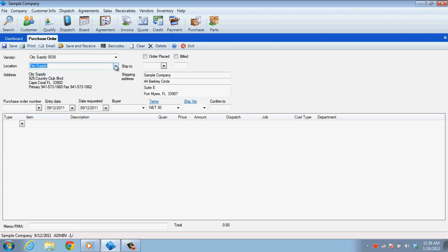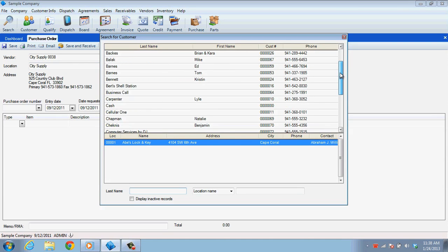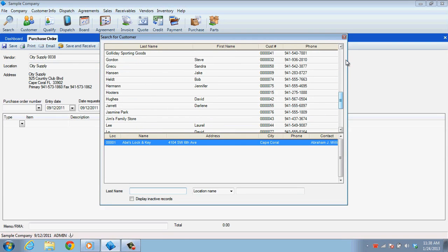You'll notice that the shipping address is currently set to your company address. This means that the vendor will be delivering or shipping the items to you. To have the items delivered to a customer's address, simply click the dropdown arrow in the Ship To field and select the customer location you want the items delivered to.